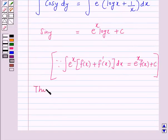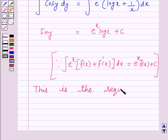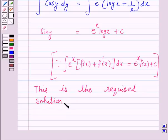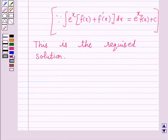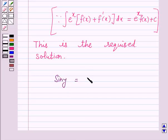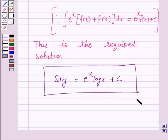So, the answer for the above question is sin y is equal to e raised to power x log x plus c. This completes our session. I hope the solution is clear to you. Bye and have a nice day.